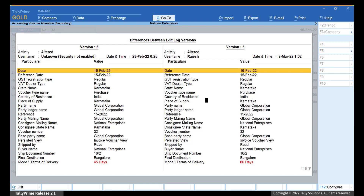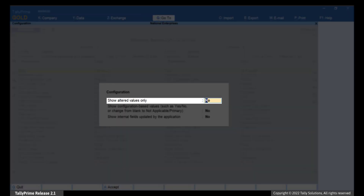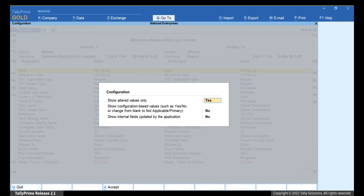Now press F12 and you can configure the report further. If you set Show Altered Values Only as Yes, then you will be able to view the alteration history of only values that were changed, such as Party Account, Cost of an Item, Date, and others. Press Ctrl-A to save the setting.